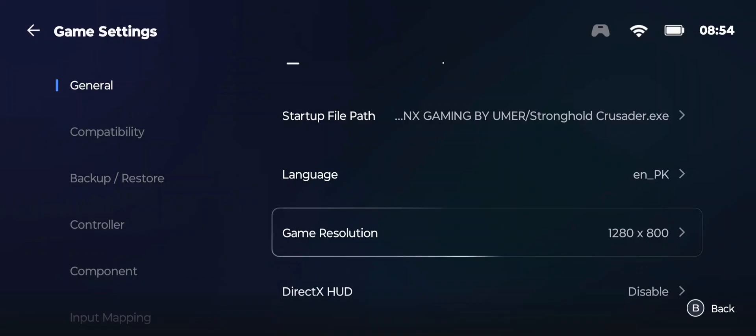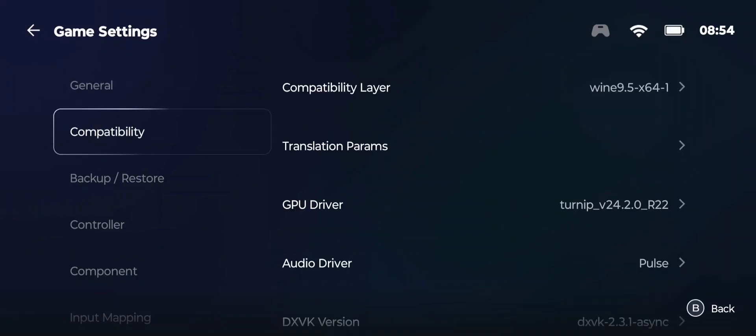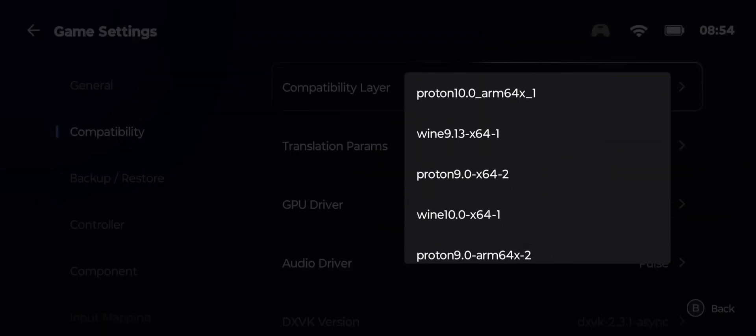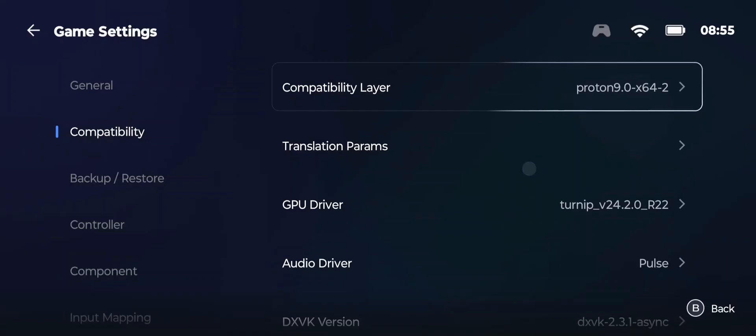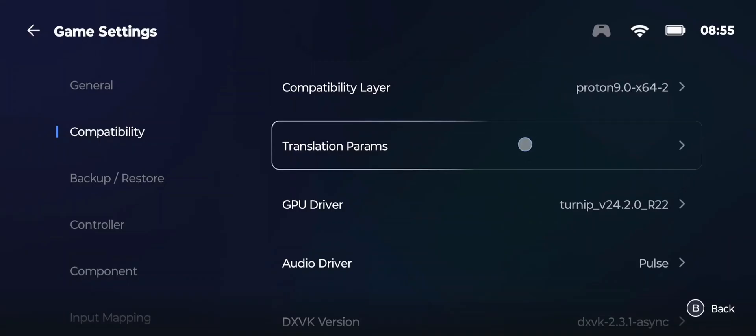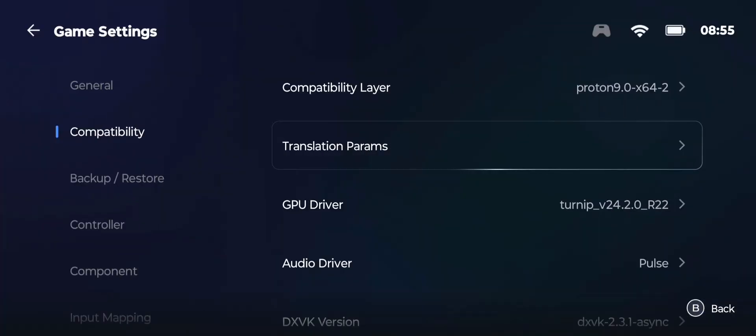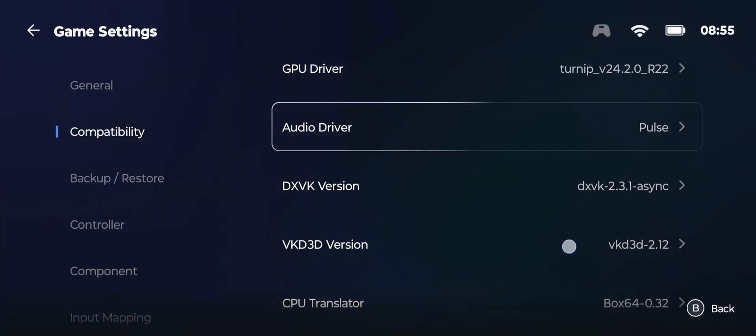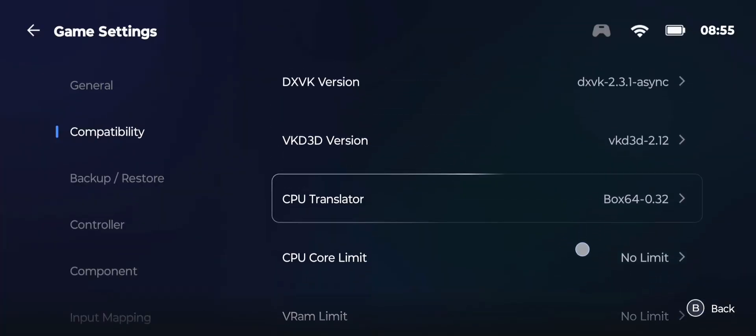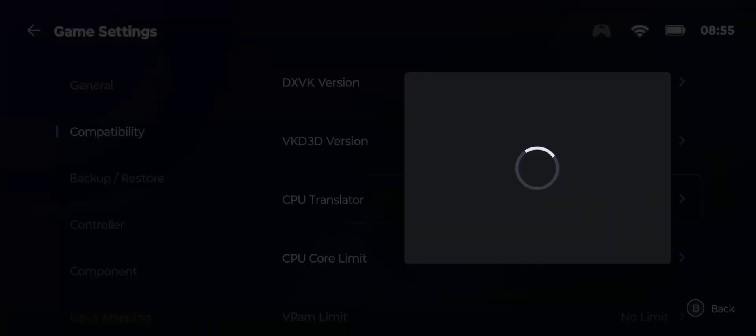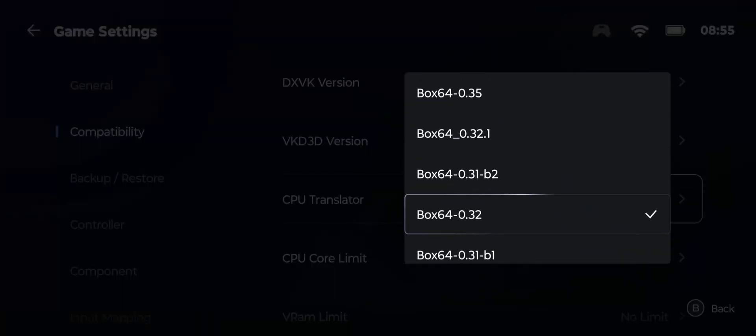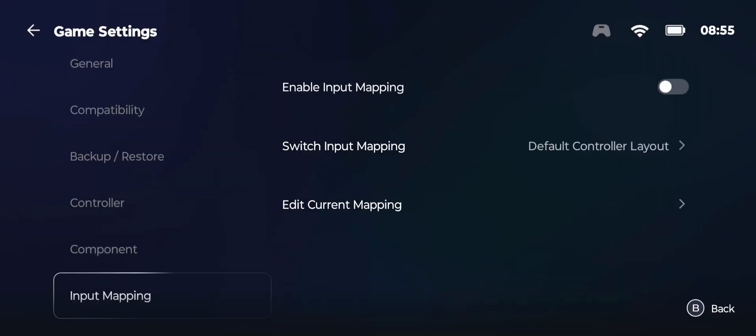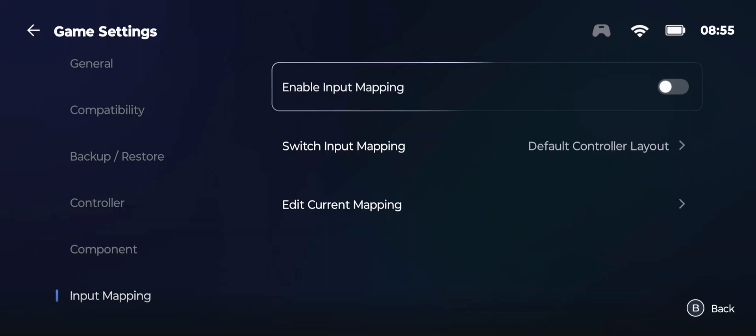After selecting the resolution, go to Compatibility Layer and select Proton 9.0. Hit back and now go to Translation Parameters and select the Performance preset. After selecting, go to Box 64 and select Latest Box 0.35. After this, go to Input Mappings and enable it, and hit Switch Input Method and select Default Keyboard and Mouse Layout.